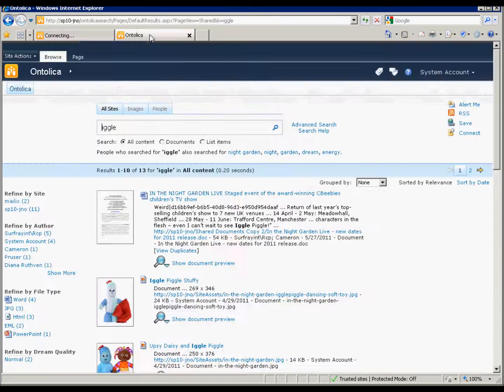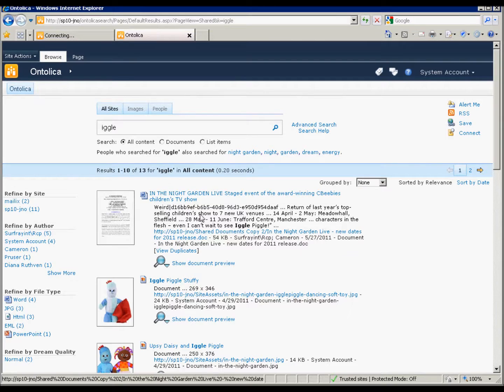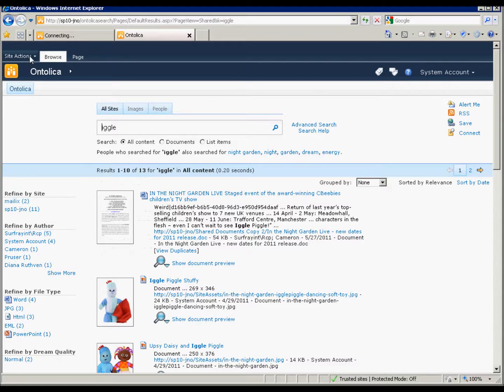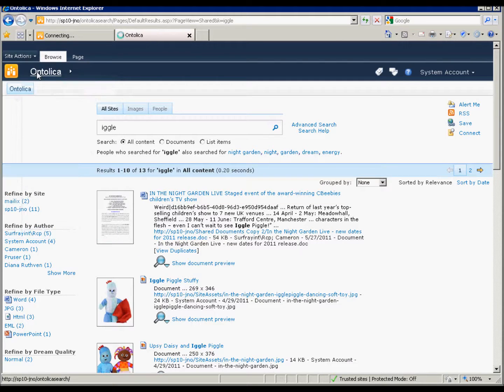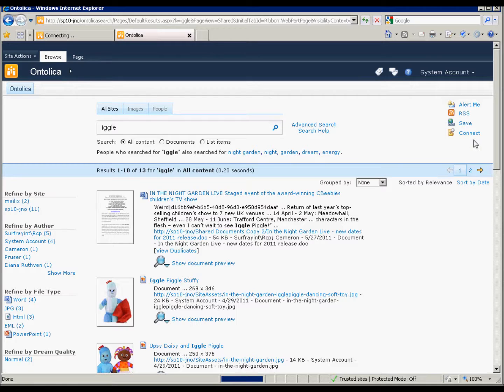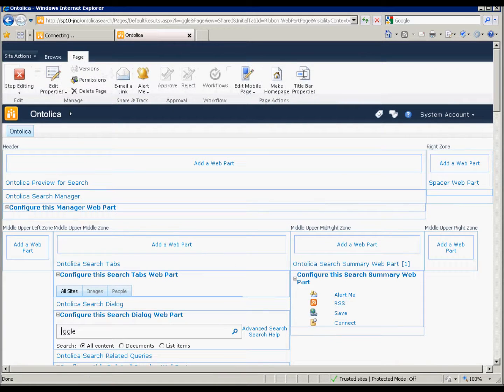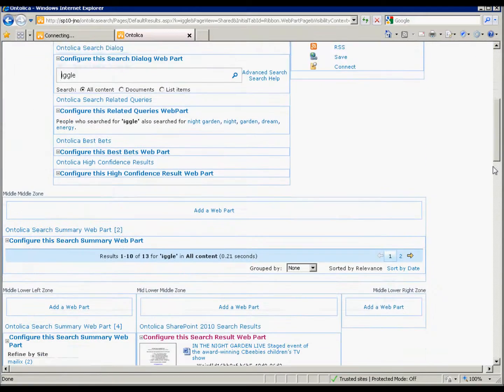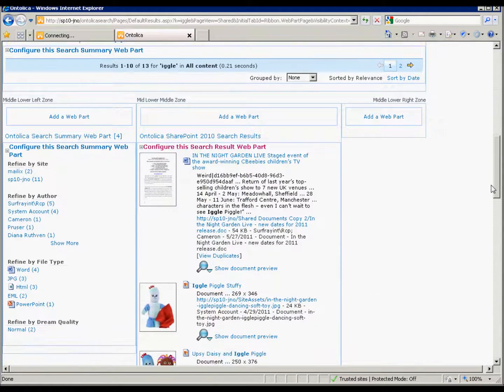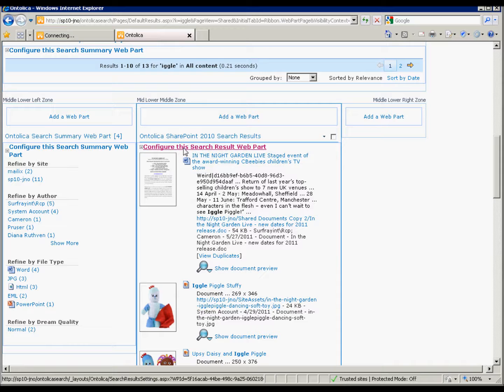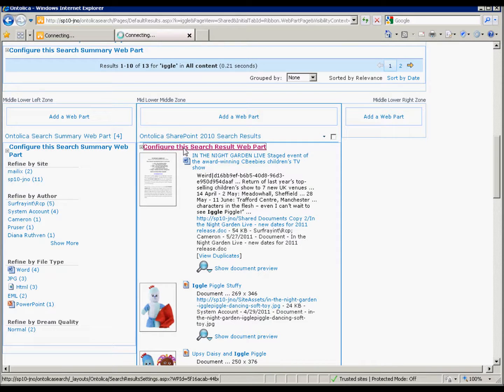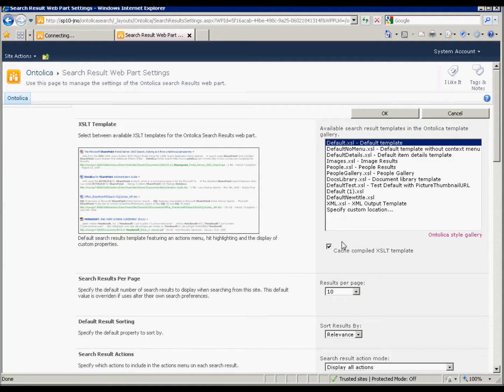So how do you toggle between that one and the new one? Well, we go back to our result page and we edit the page. On the page, you see there's a new menu item here that comes with Ontolica. And this is configure this search result web part. And we can actually choose any different XSLT that we have here.